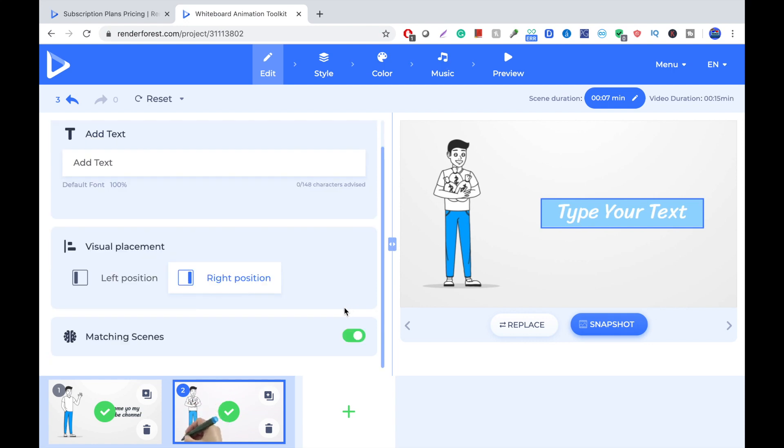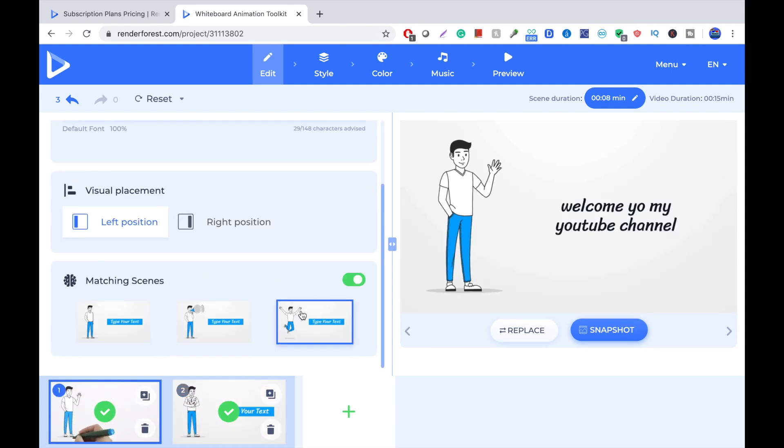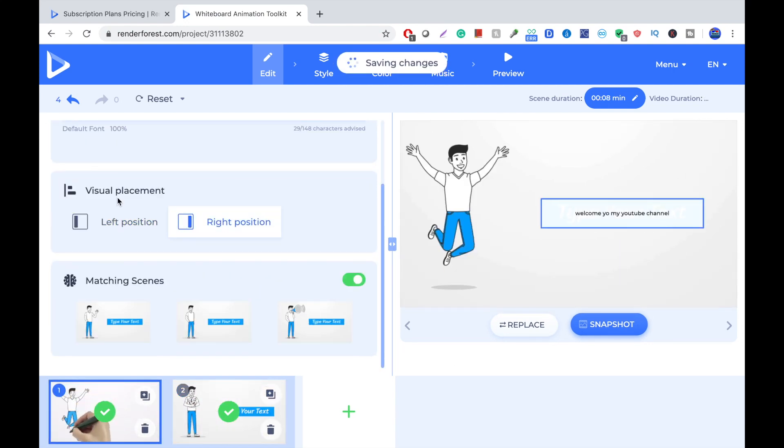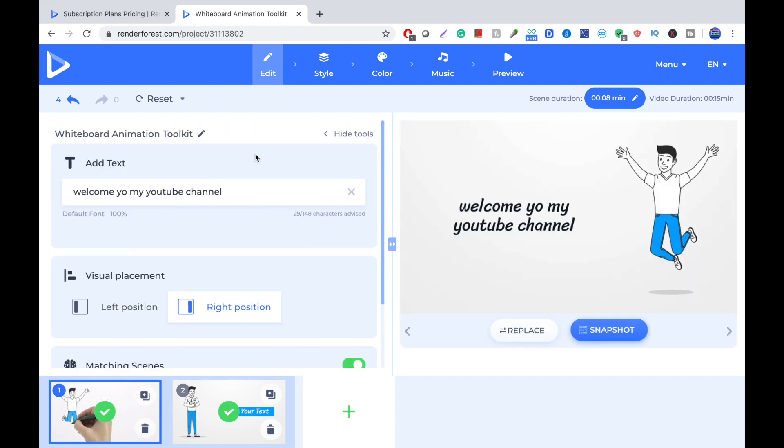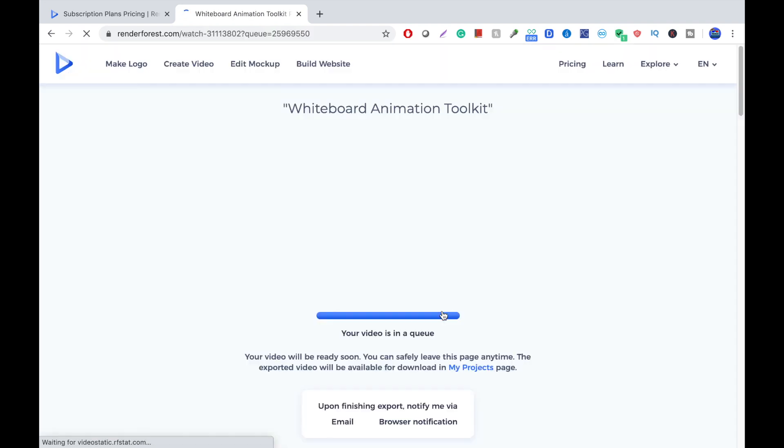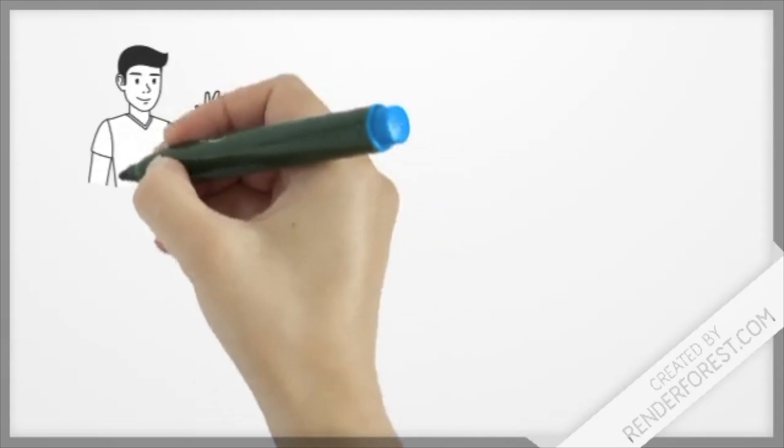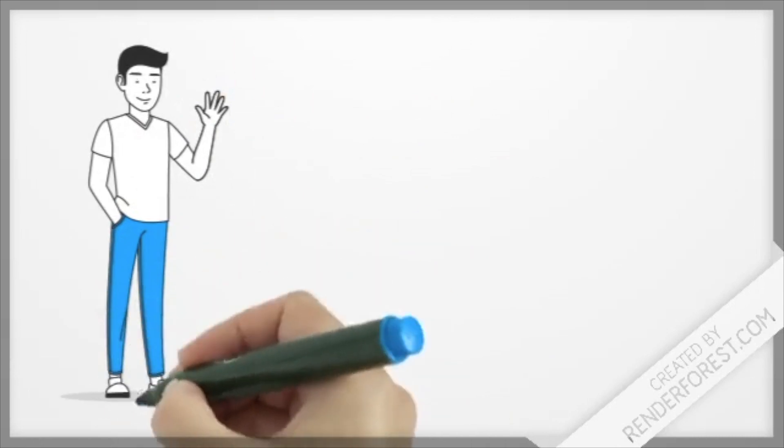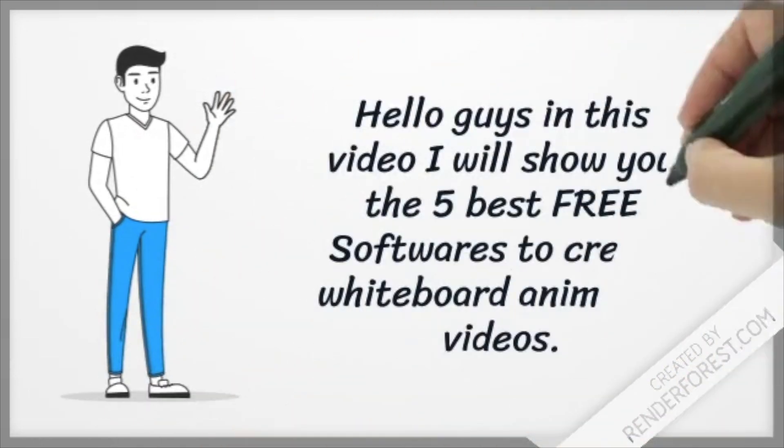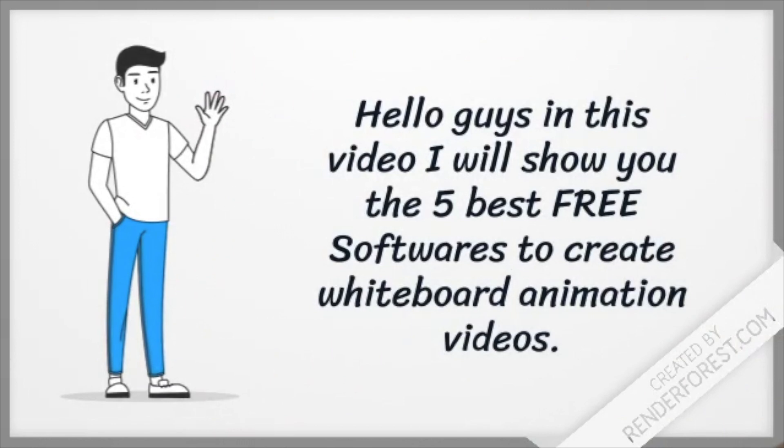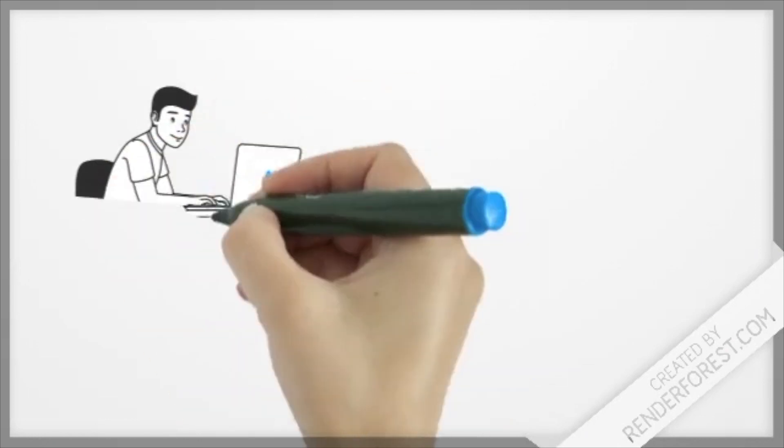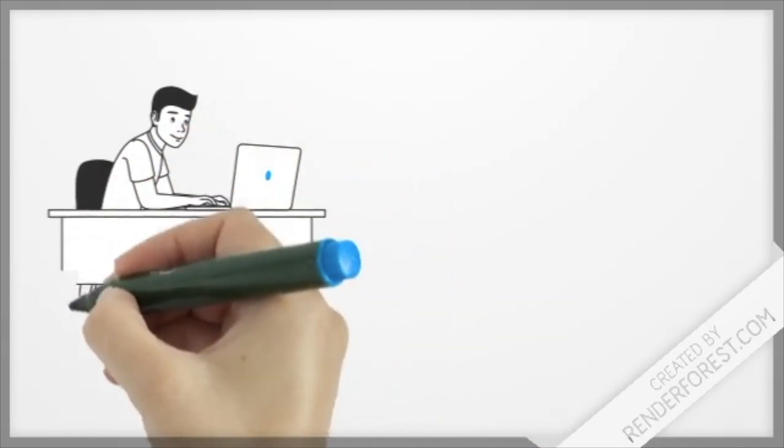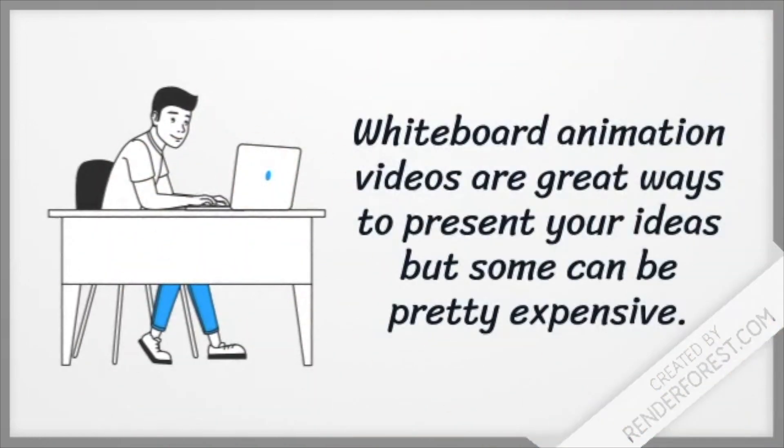So, matching scenes is similar scenes. So overall, this is a really good software. You can download it, and I'll just show you how the preview looks. It's a free preview. And if you want to get the HD quality and you want to remove the watermark, you just upgrade your software.